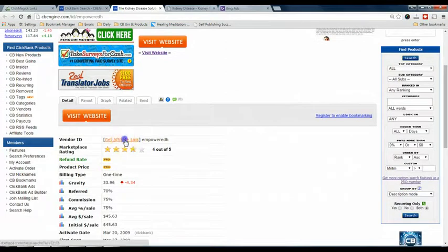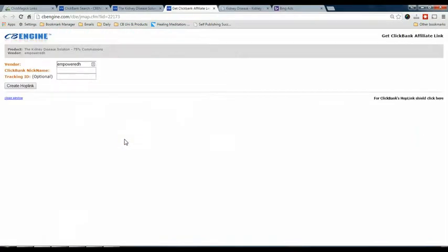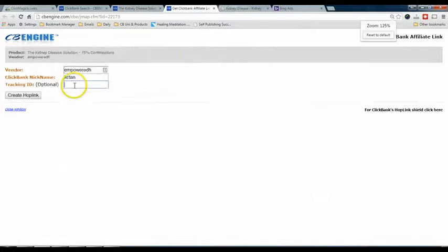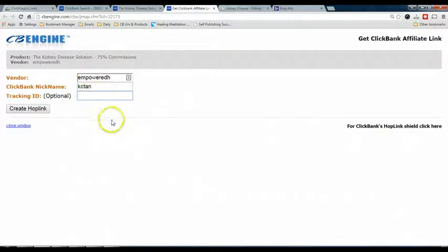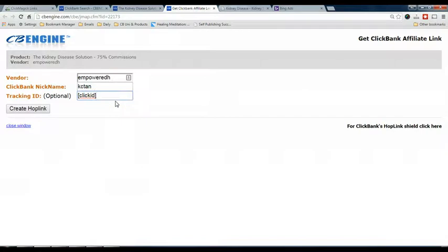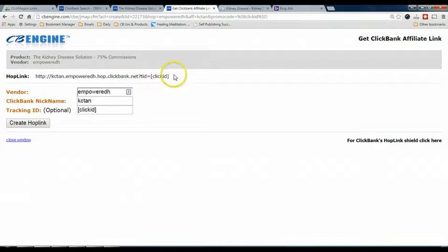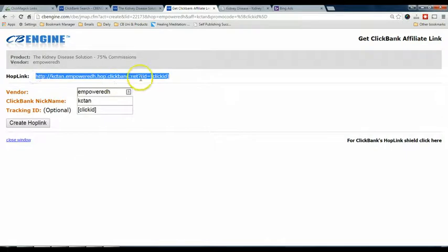All I need to do is click on Get Affiliate Link, then enter my ClickBank nickname. For the tracking ID, please take note — this is very important. You need to enter exactly: a square bracket, then the word CLICK. This is what you need to do so that ClickMagick can take the information from here. Click Create Hop Link, copy the resulting URL, and go back to ClickMagick.